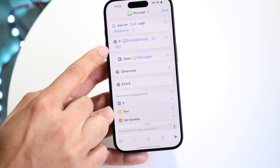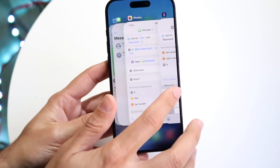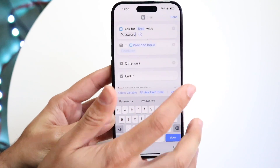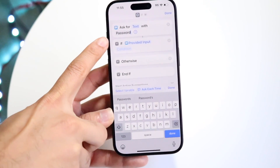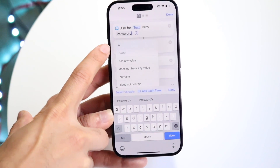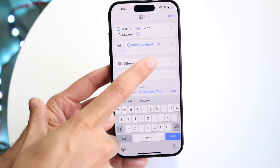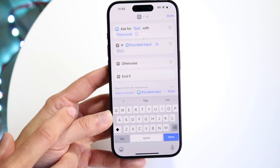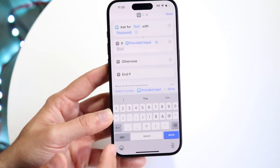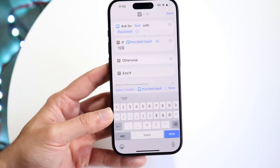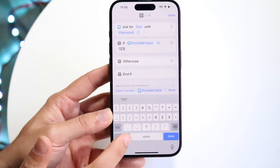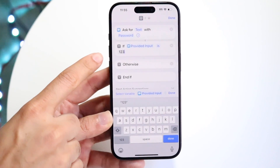The next thing we want to do is add an if statement — this is probably the most important part. Find the if statement option and tap on 'if.' You want to set it so that if the provided input matches a condition, with the condition set to 'is.' Then add the text of your passcode. In this case I'll use '123,' but you can change it to a word or whatever you want. Just make sure it's a passcode you'll remember.